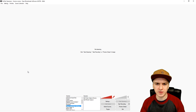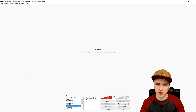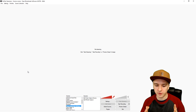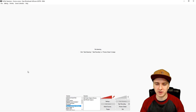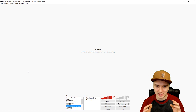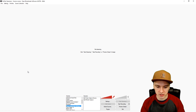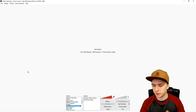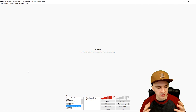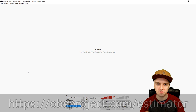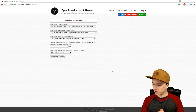Once you've done your speed test, you don't want to go directly into OBS. Instead, go to the estimator website — it's on screen and in the description — because that website will give you the exact numbers you need to fill in to get a nice quality stream with the recommended settings.